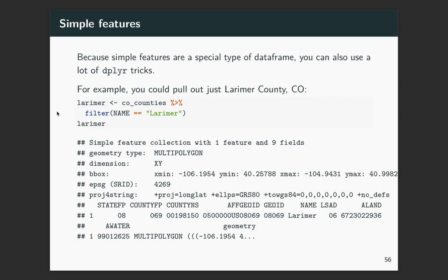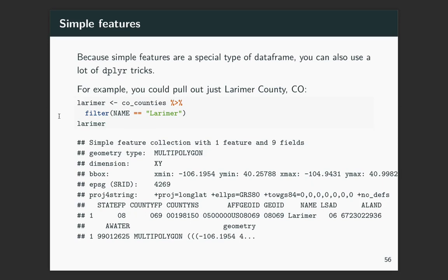All right, you can also do a lot of dplyr tricks with this, with the original data frame, which also was very, very convenient. With some of the previous methods of working with spatial data in R, you kind of had to learn a whole different system of object types that had similarities with the rest of what you did with R, but it was a bit more of a barrier. This goes right in line with the things you've been learning with the tidyverse, which I think is fantastic. It makes it really easy to make the shift into geospatial data.